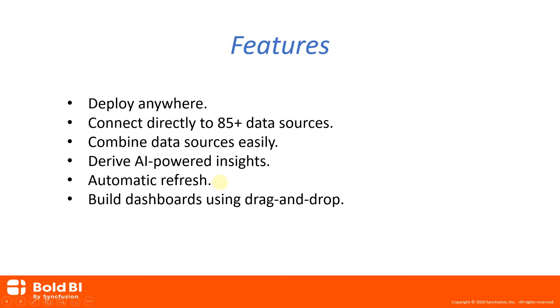Bold BI Enterprise Edition offers built-in support to refresh data from original sources. With simple configuration, you can ensure that the data is always up to date. Any team member can securely access data sources and build a dashboard using a simple drag-and-drop designer.